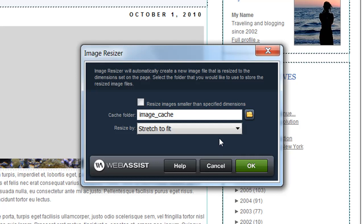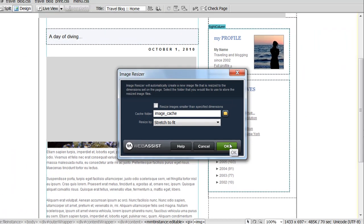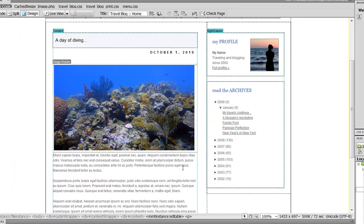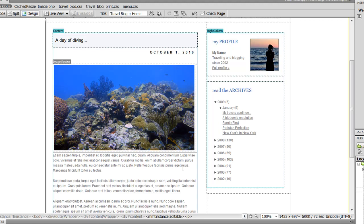So the functionality has now been applied to my image. All I need to do now is save my page and then preview the page in my browser for the first time.